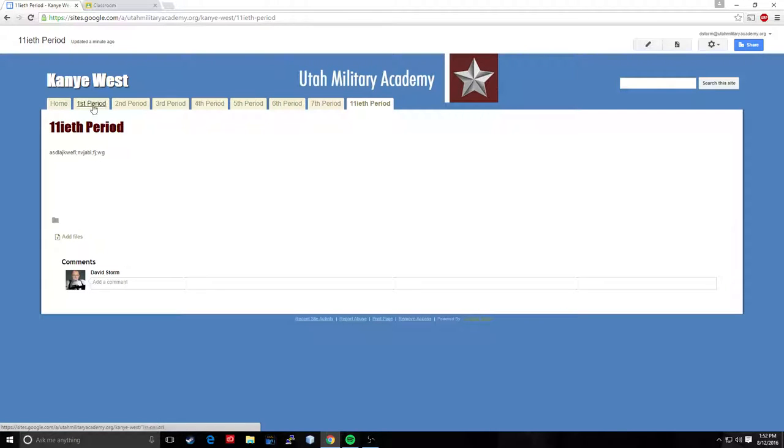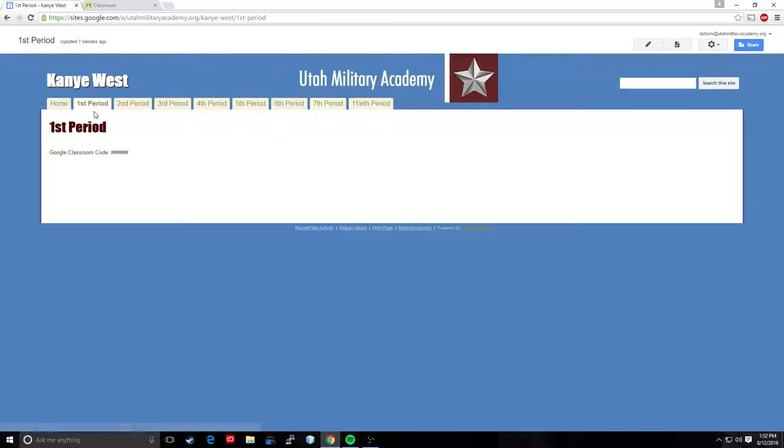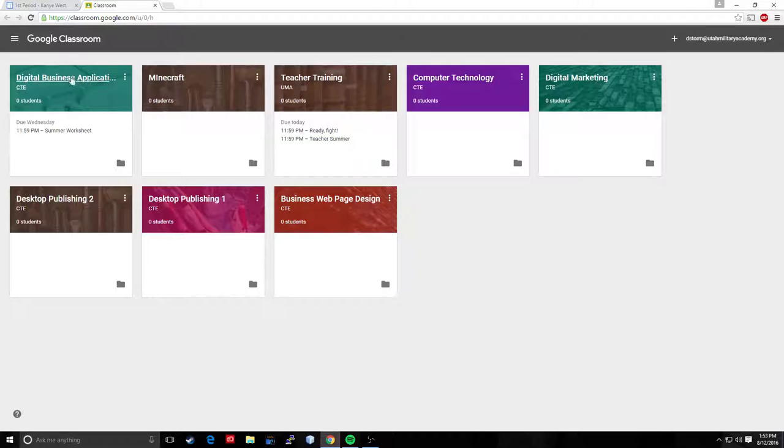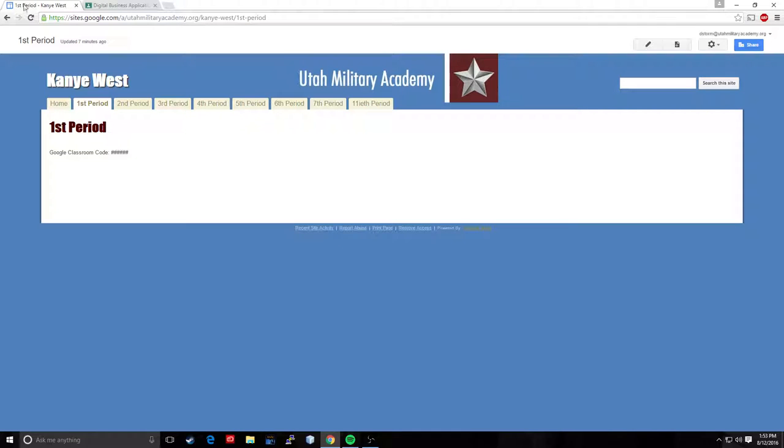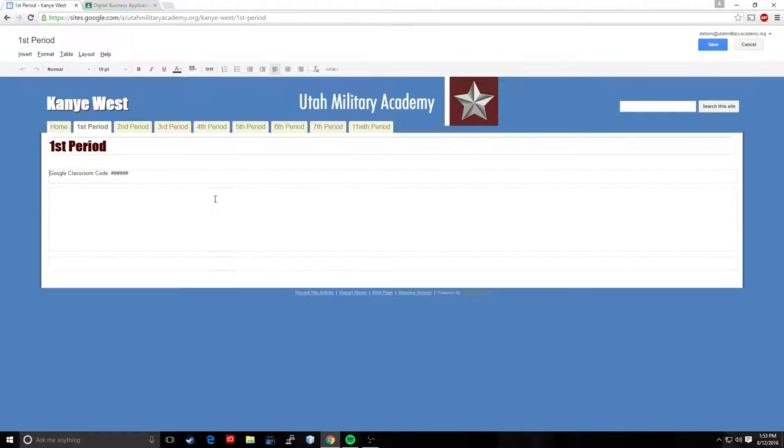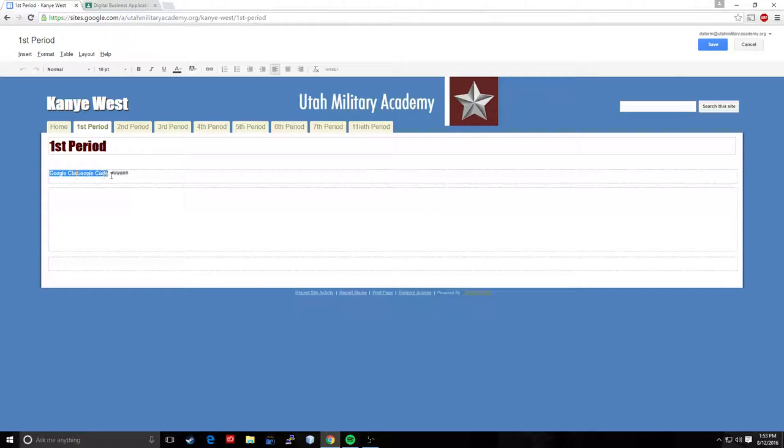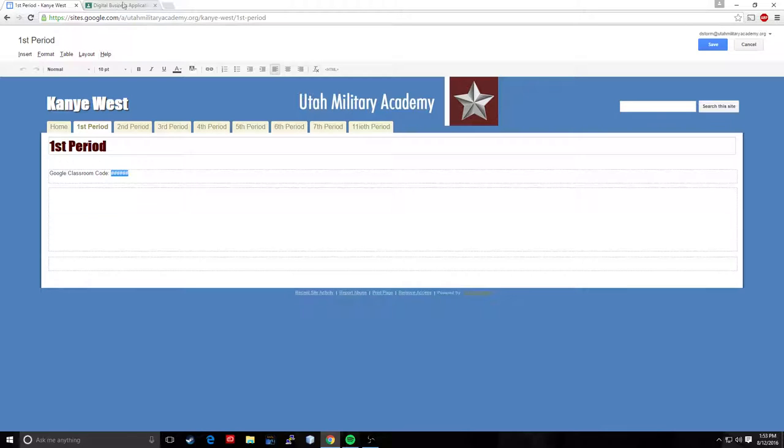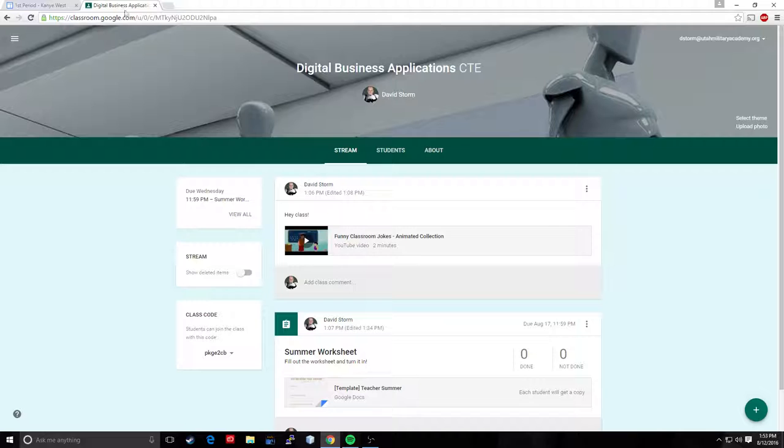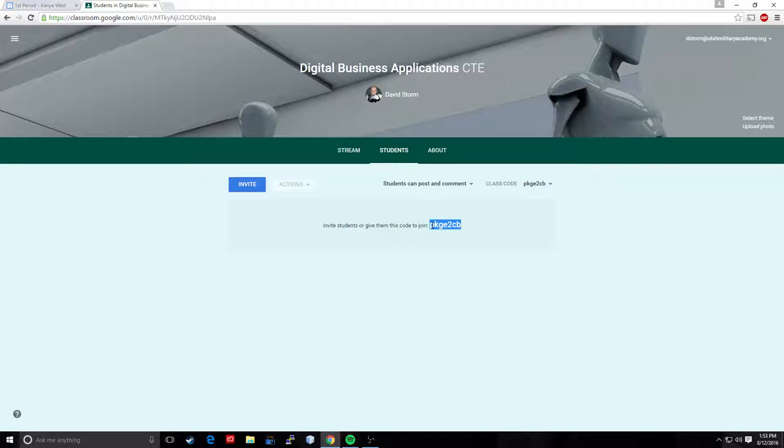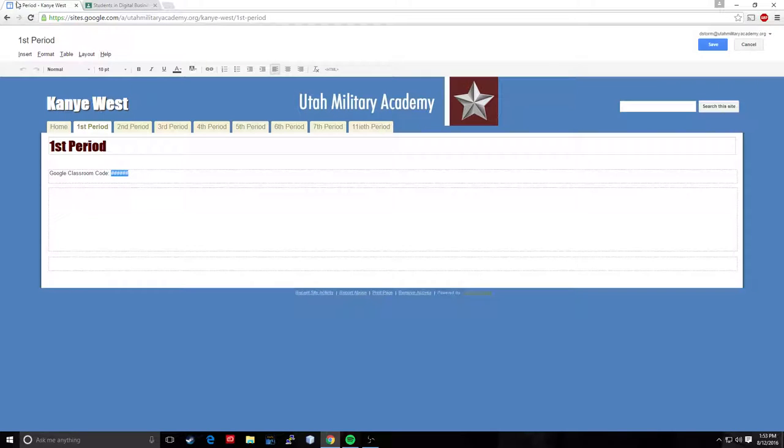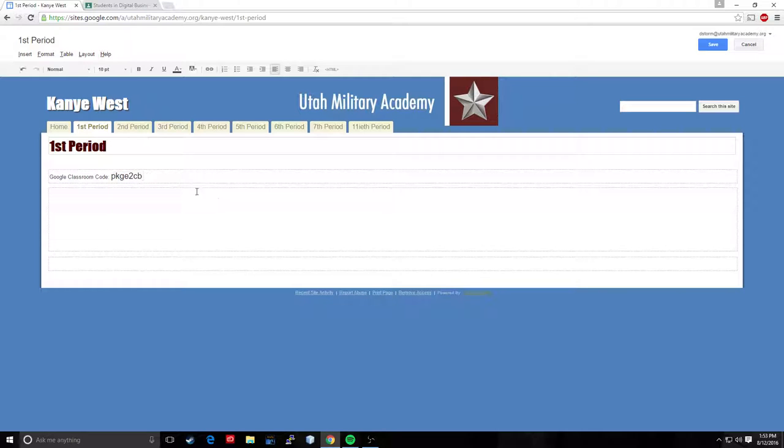Okay, now let's go ahead and edit the content in our first period class. So that digital business applications class that I built, we're going to use that as an example. So I'll go into this class. I'm going to edit this. Right here I put a section for Google classroom code. I want to use the classroom code for this DBA class that I built. So I'm going to go to students. I'm going to copy this code. And I'm going to paste it in here. Boom. So that's done.